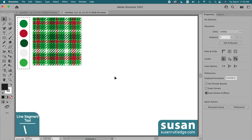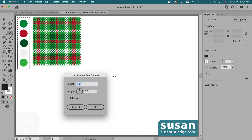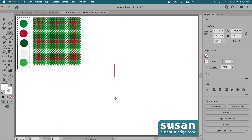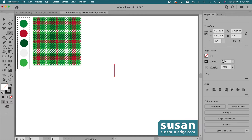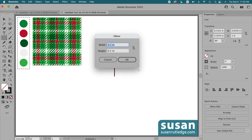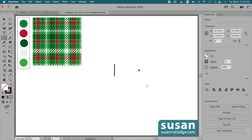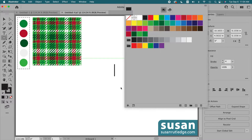I'll get the line segment tool, keyboard shortcut backslash, and click on the artboard to open the dialog box. I'll use a length of one inch with the angle set to 90 degrees and say OK. Then I'll change the color of the stroke to black and increase the weight to four points. Next I'll get the ellipse tool, keyboard shortcut L, click on the artboard to open the ellipse dialog box, and for both the width and height I'll use 0.1 inch and say OK. Then I'll fill the circle with black.